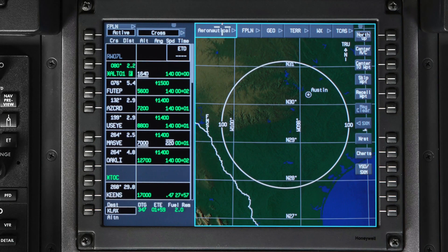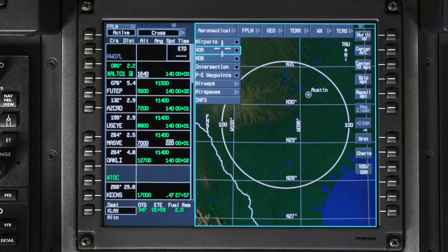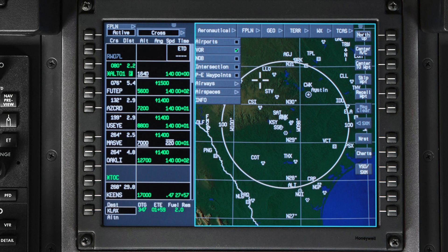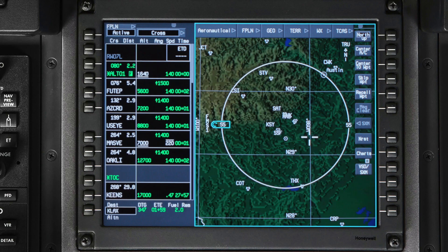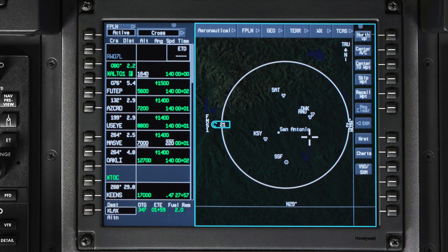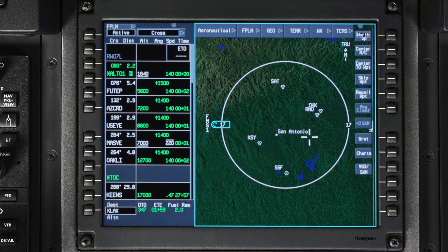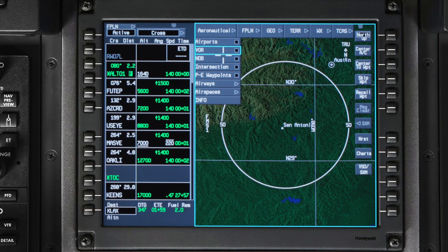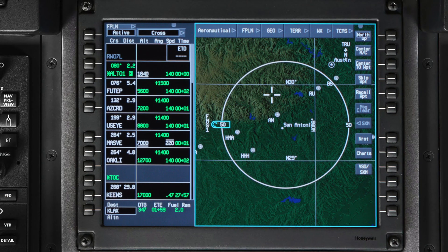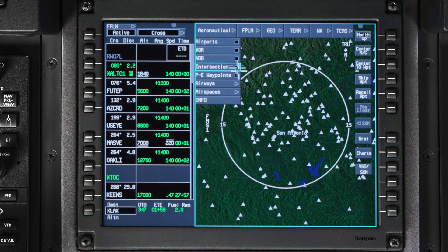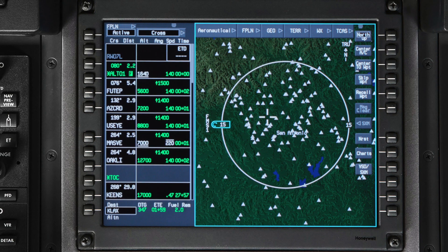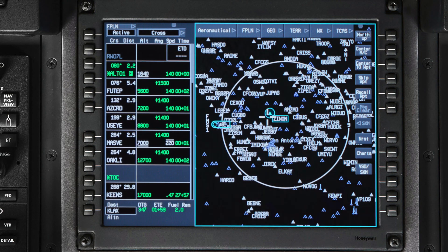The VOR selection shows all VHF NAVAIDs, including VORTACs, DME stations, and TACANs. VORs are shown using a NAVAID symbol and station identifier. Similar to VORs, you can also show NDBs. Intersections on the map are shown using the intersection symbol and name, depending on the map range.